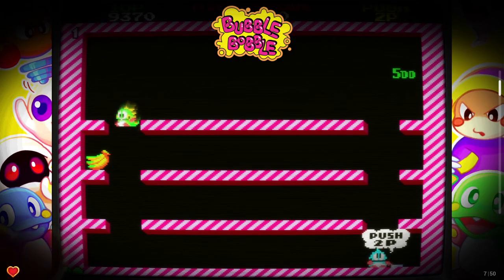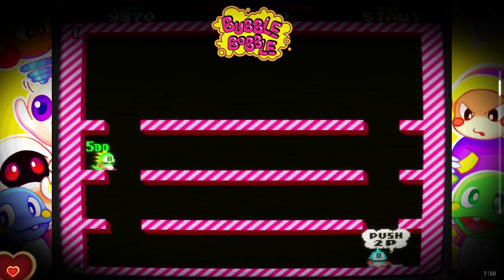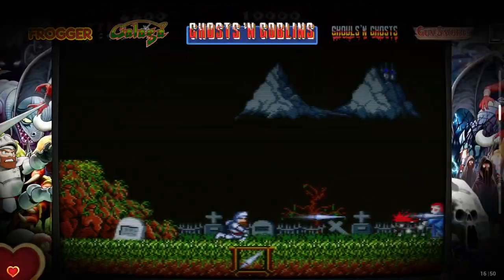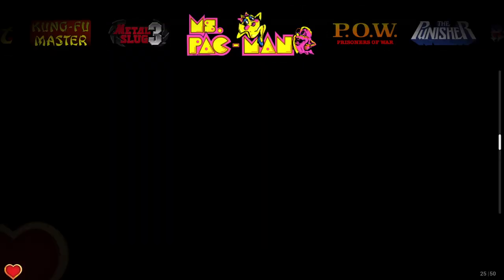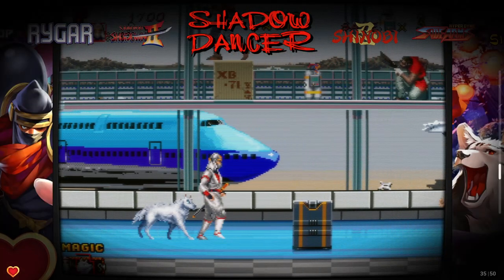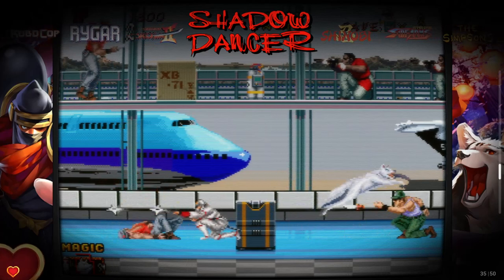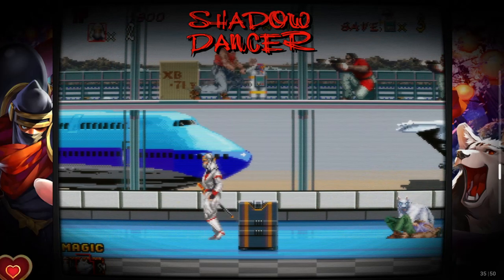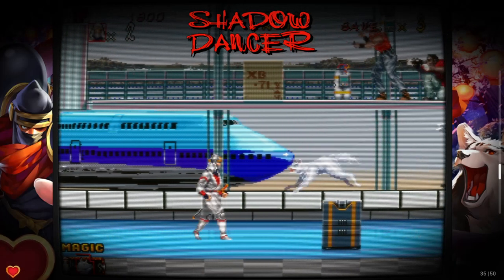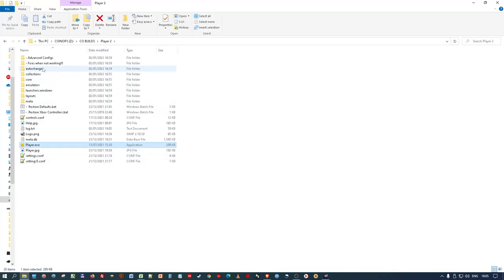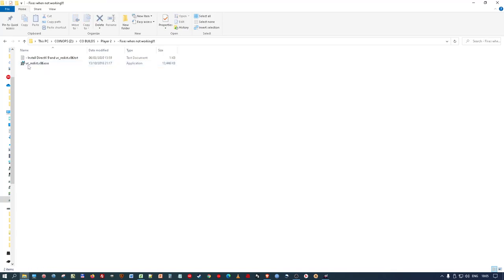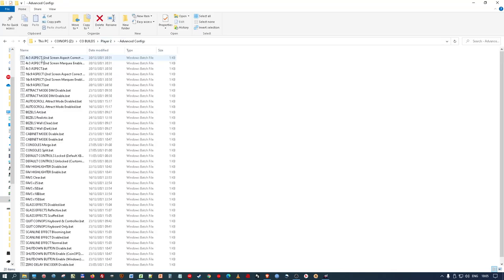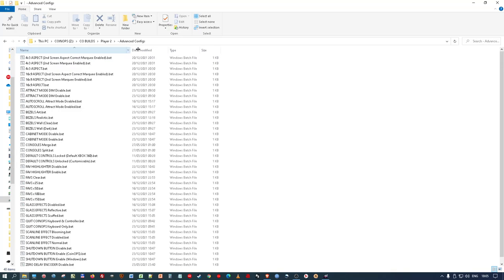And you could do that for any game, for any system and any emulator. It doesn't have to just be MAME, Genesis and Mega Drive or SNES. It could be anything as long as the emulator is included. But it's dead easy. So I'm just going to come out of this now and I'm going to show you the various batch files that can adjust the settings for you. Obviously, if it doesn't display video or have sound, you do need to go to fixes when not working and install these things as well. But advanced configs gives you all of these. You'd need to run these before playing it.